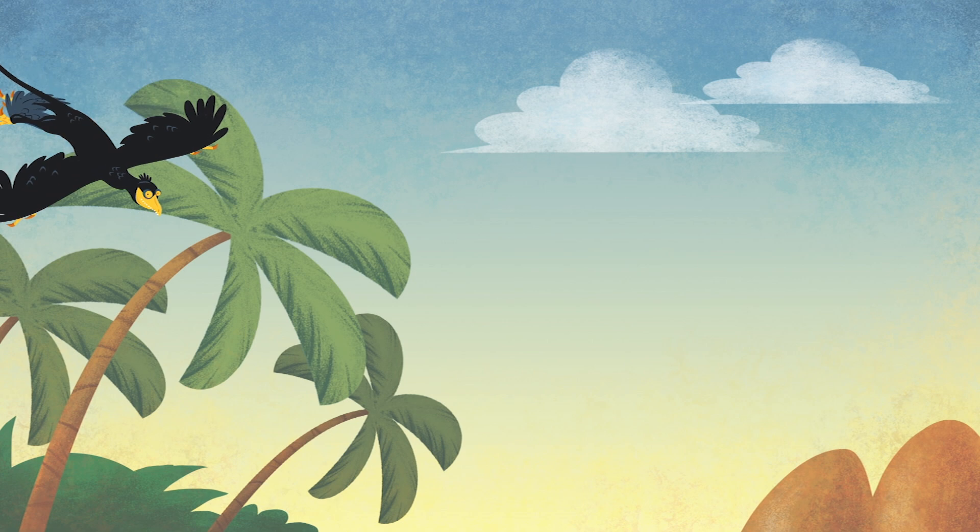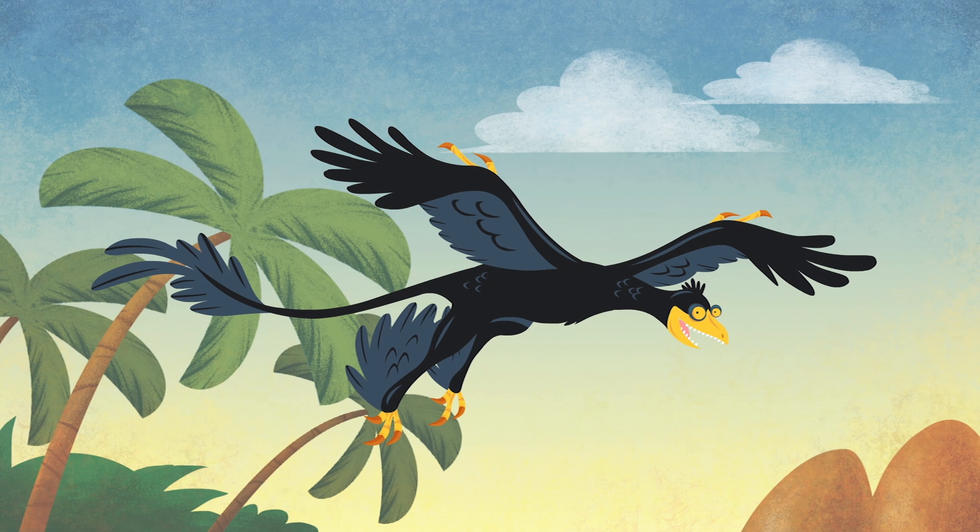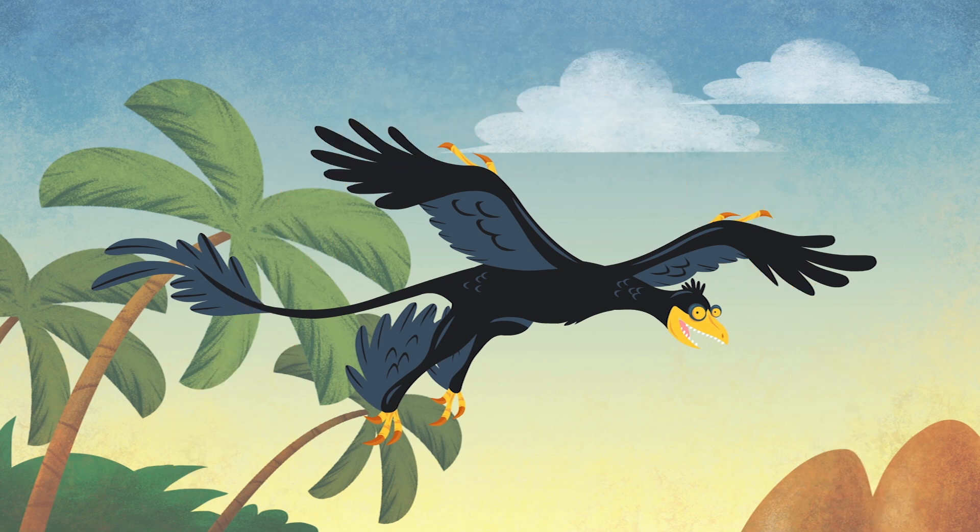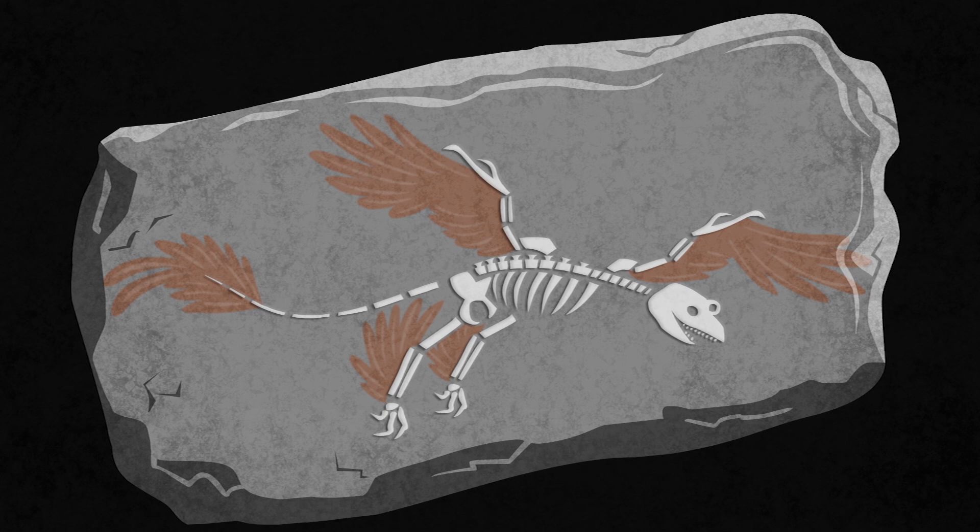This is the Microraptor, a carnivorous four-winged dinosaur that was almost two feet long, ate fish, and lived about 120 million years ago.